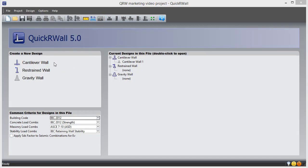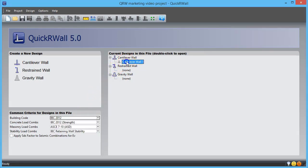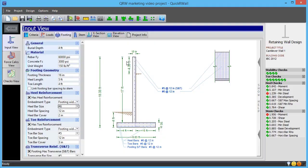It can handle cantilever, restrained, and gravity wall types, and does code checks based on a variety of building codes. You'll have all the advantages of a fast design from software, combined with a familiarity with the calculations as if you had done them by hand.